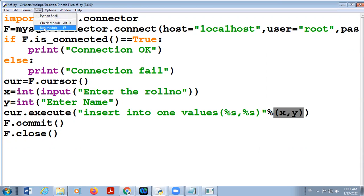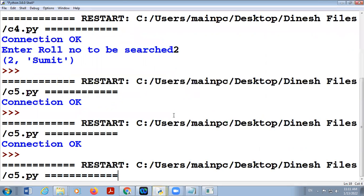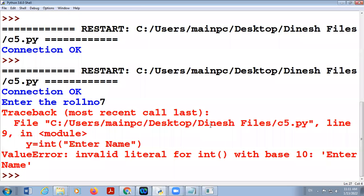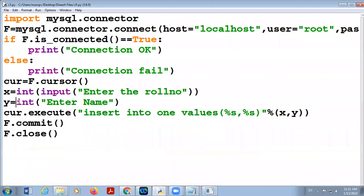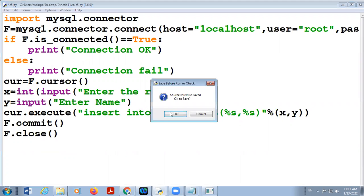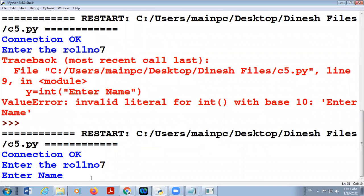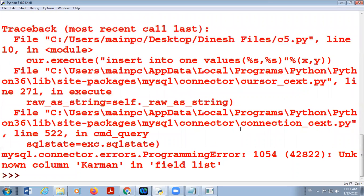I am running this query. Enter the row number: 7. There is an error in the program — I am checking that. I need to use input() here. Correcting that. Now enter the row number: 7. Name of the student: Karaman. There is still an error — I am checking that.